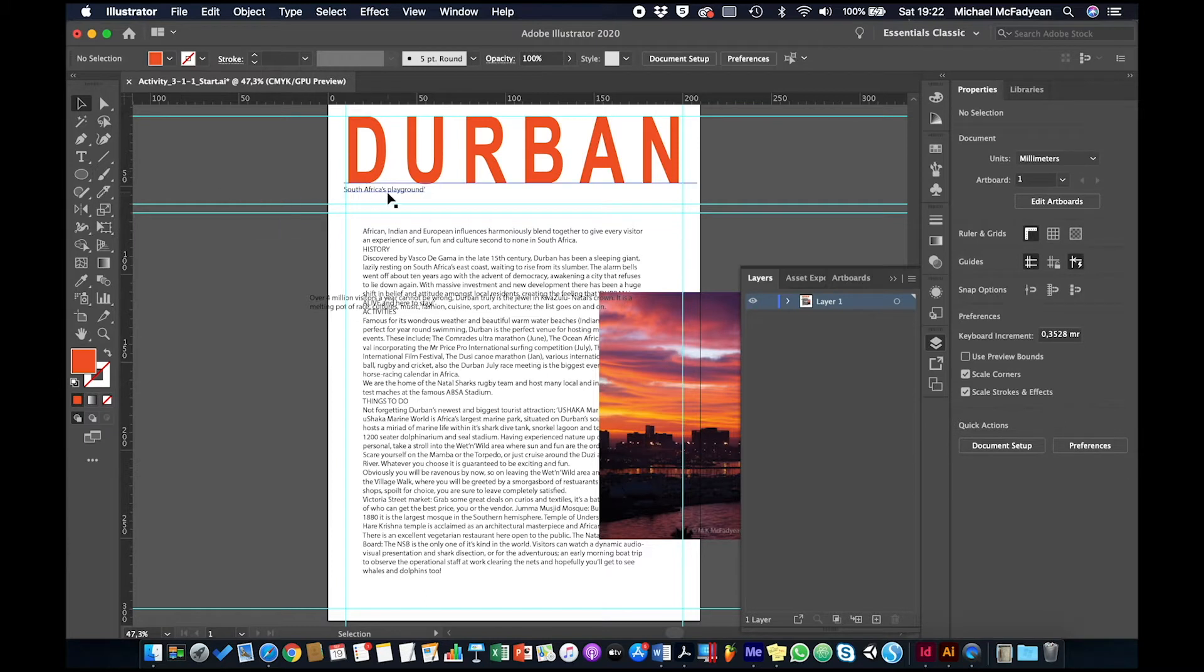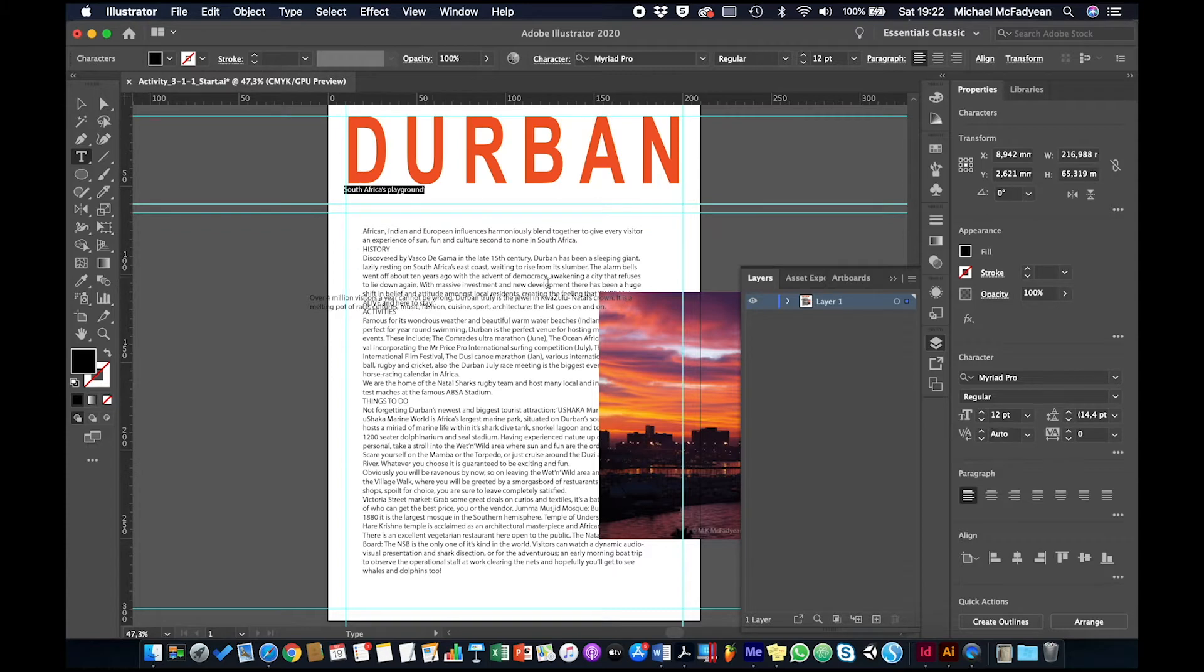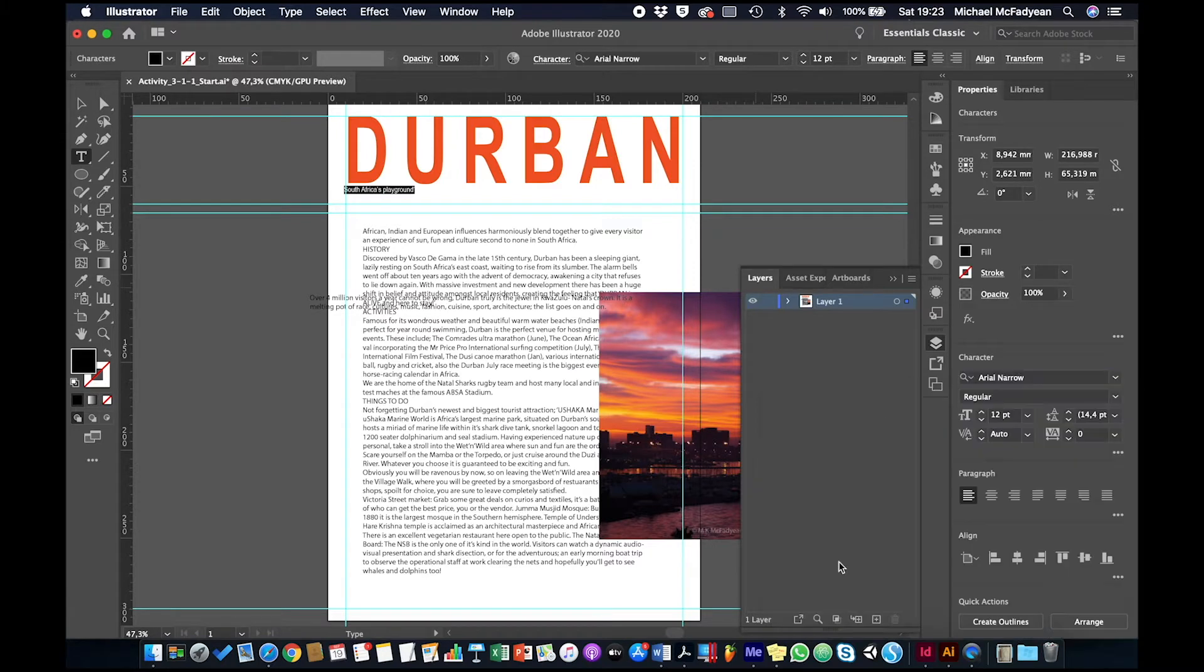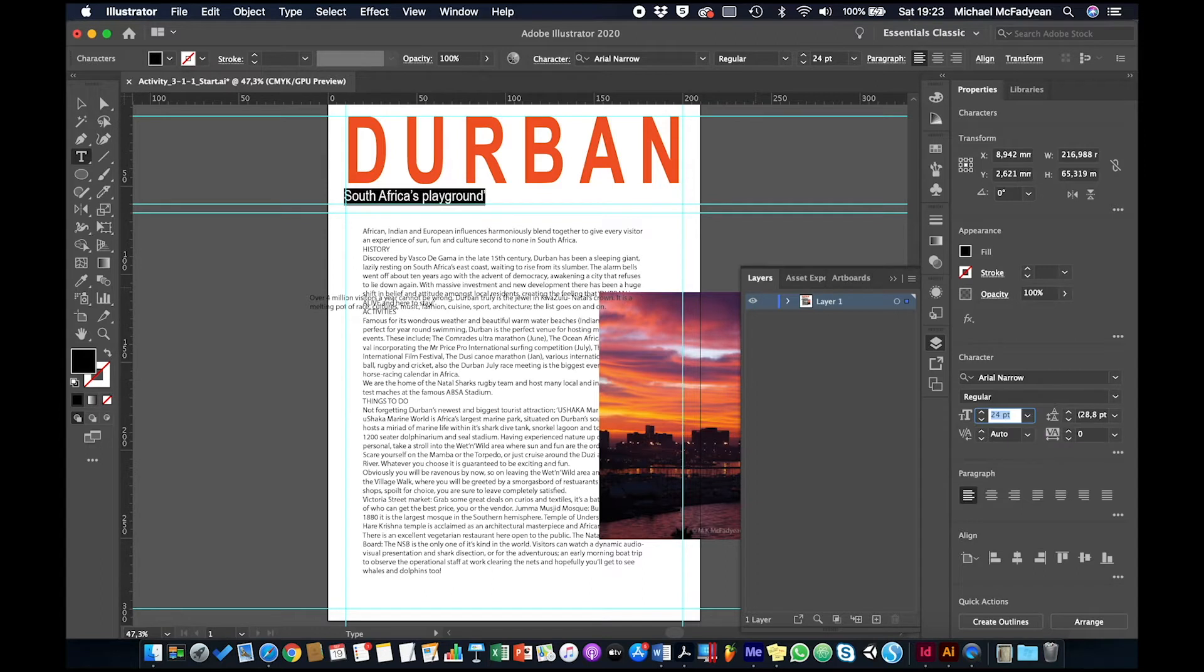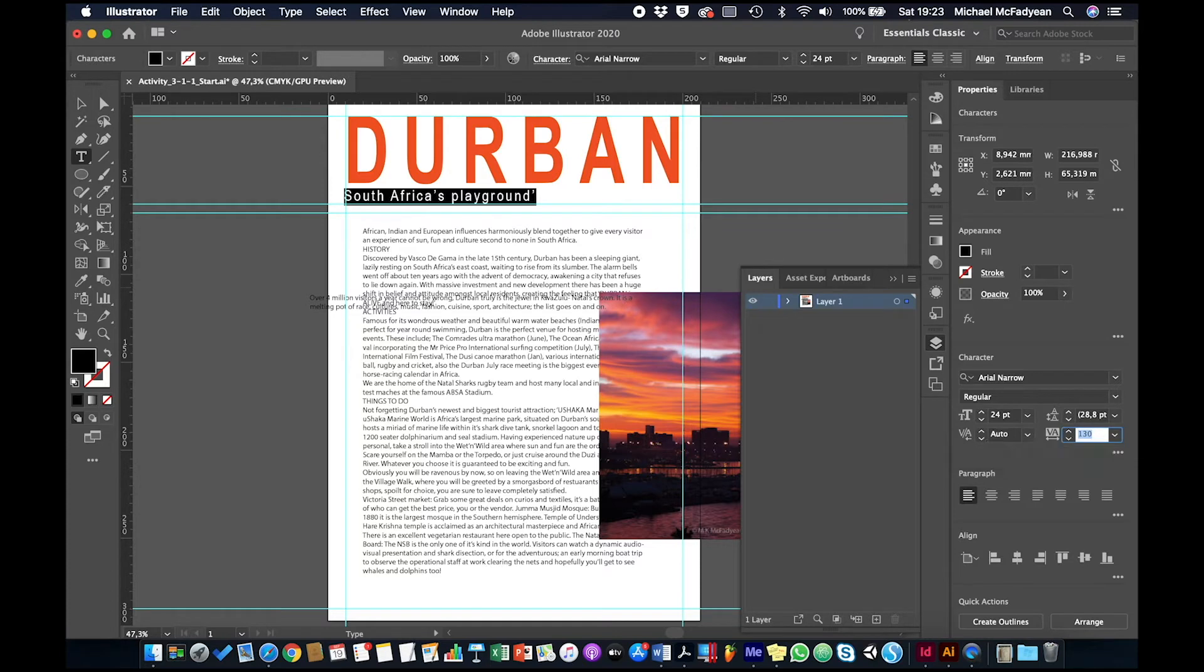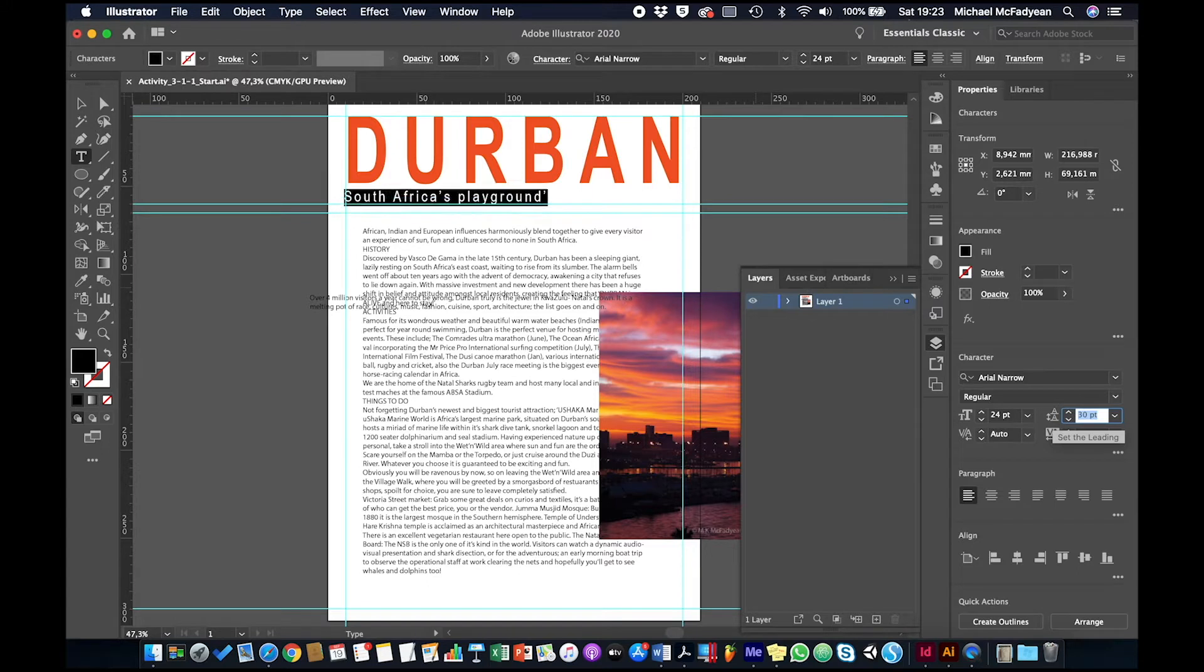Okay, so now I'm going to focus on this strap line, South Africa's playground. So double click to get to my type tool. Or I can just choose my type tool and then select just those words. And I'm going to make that Arial narrow. If you don't have Arial narrow, choose another Arial flavor. And then I'm going to put the font size up to 24. And I'm going to set the tracking to 120. And then the leading above that, which is the distance between lines, I'm just going to take the leading up a little bit to 20 points.